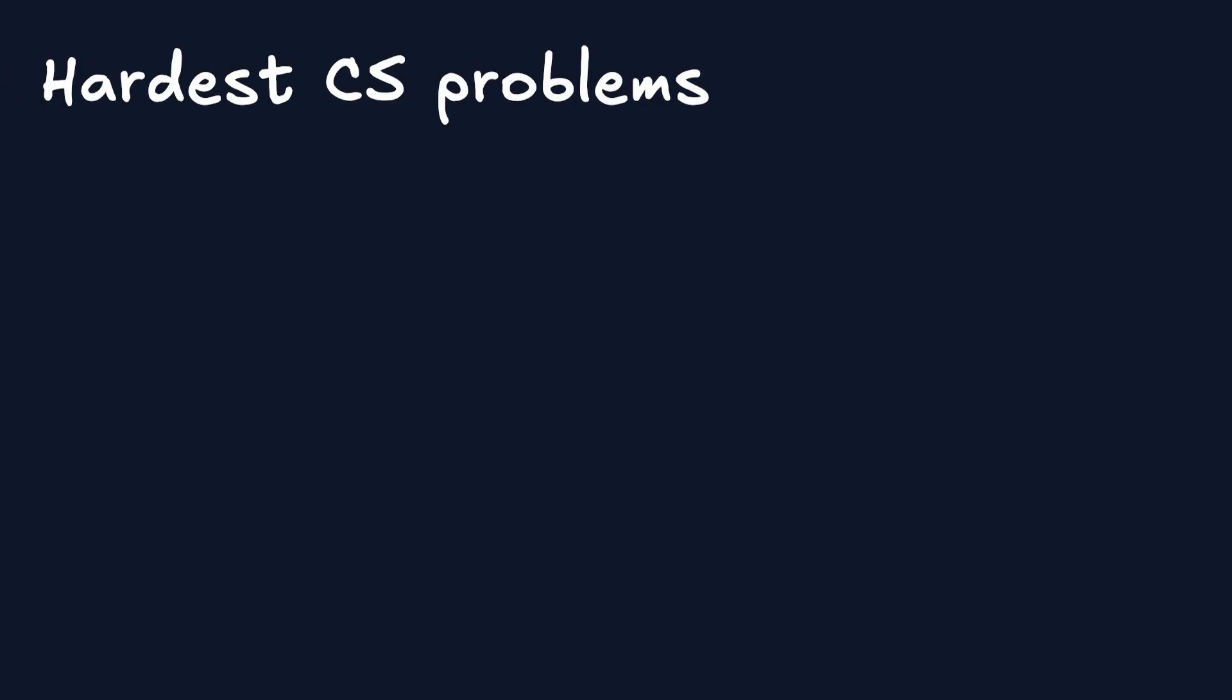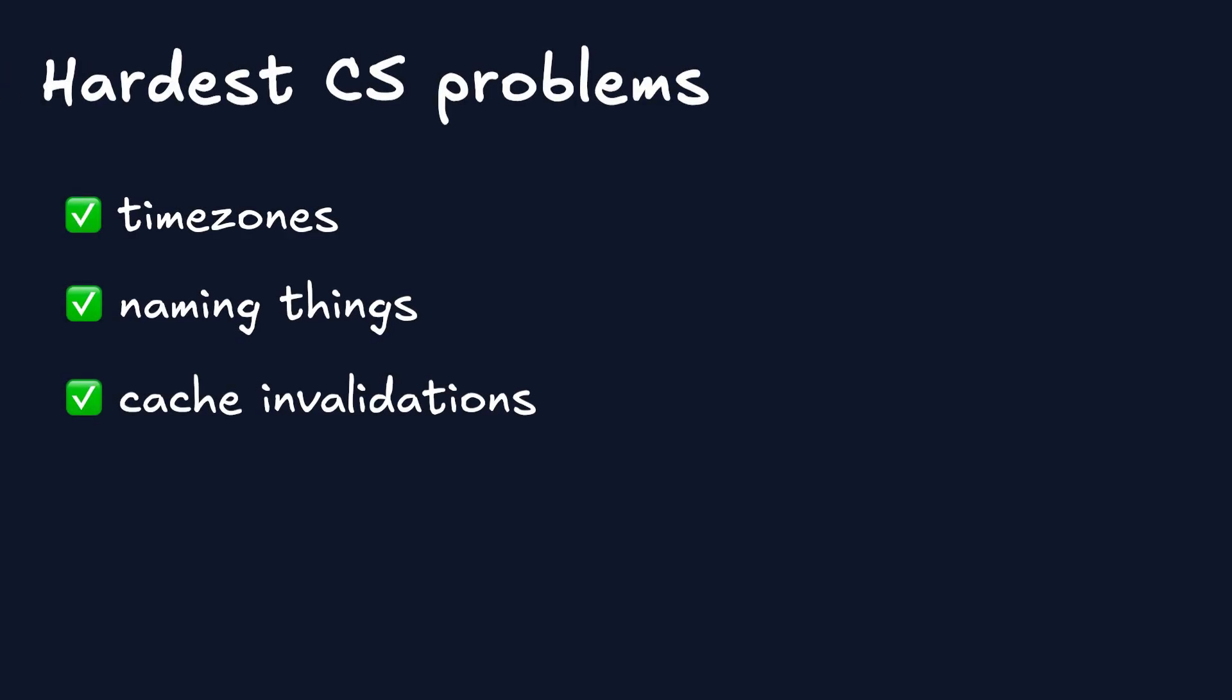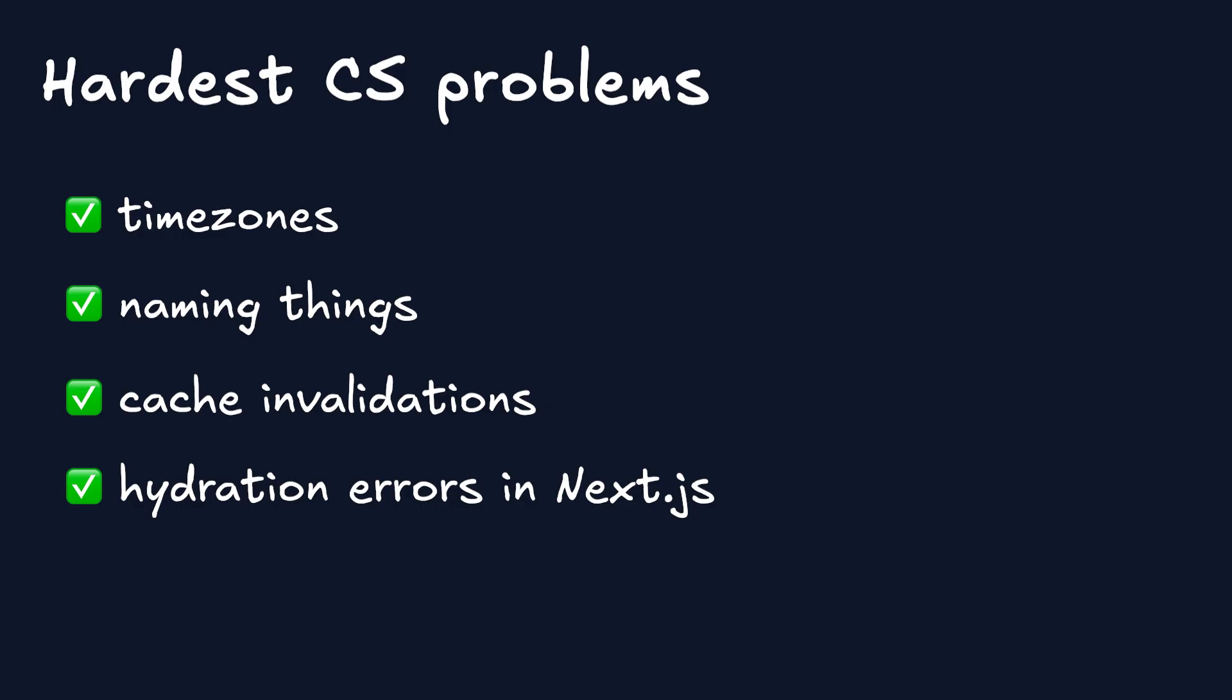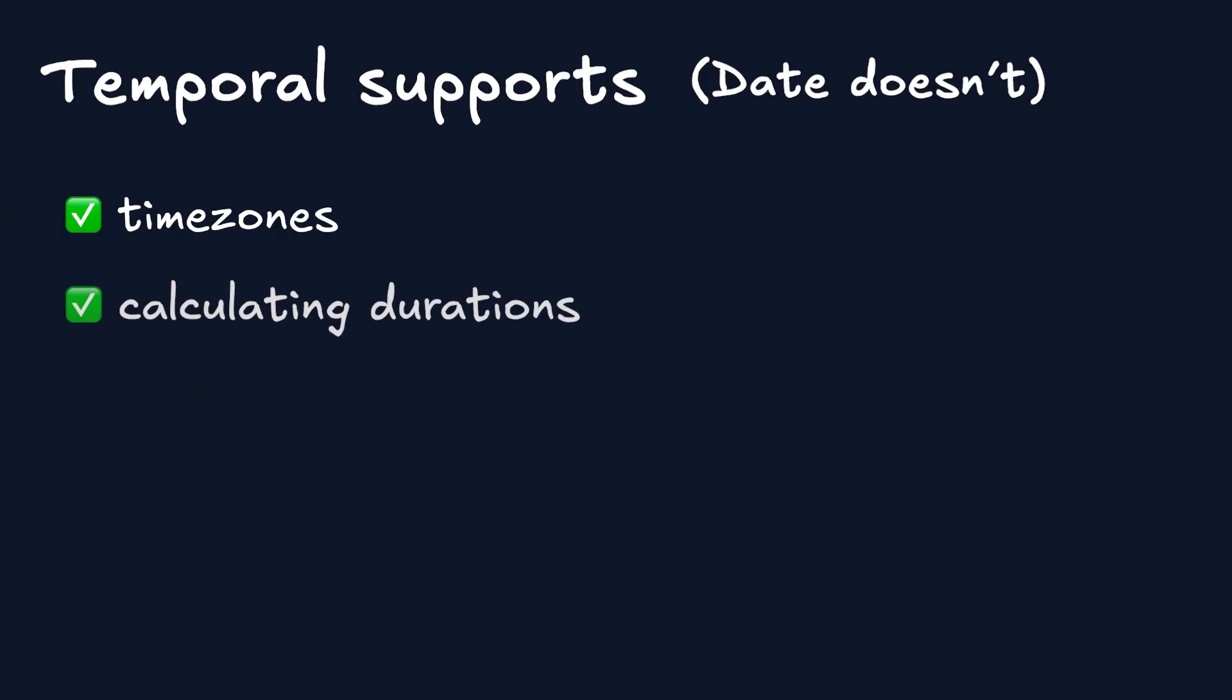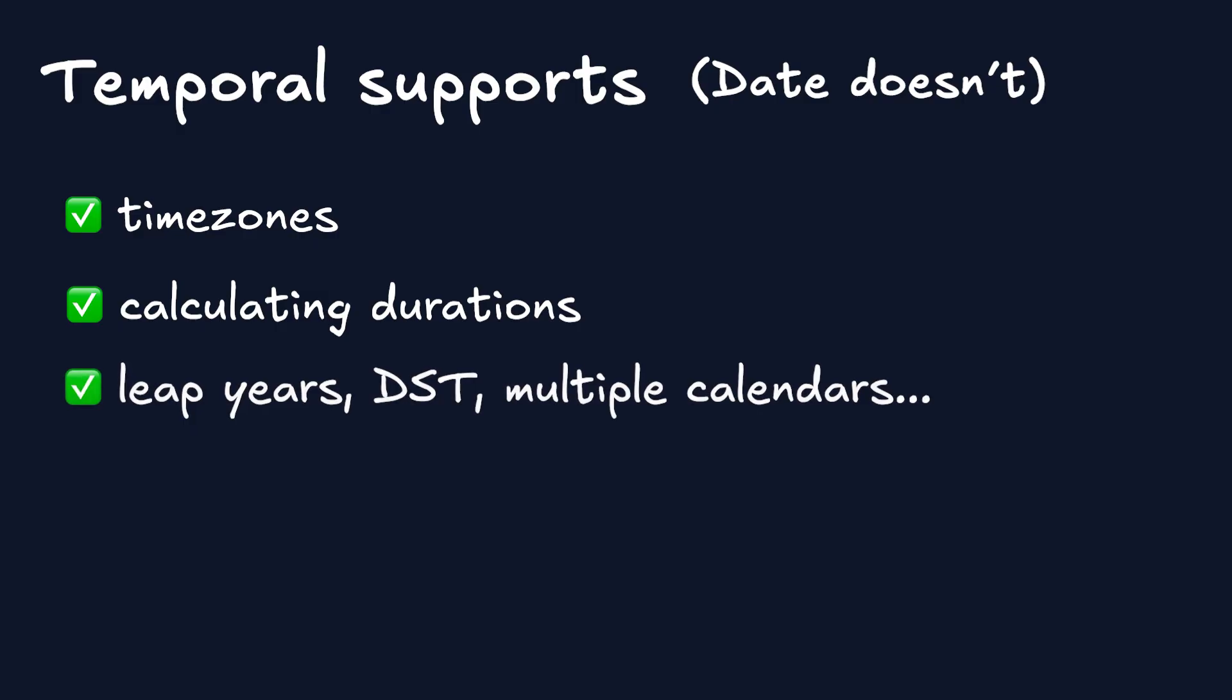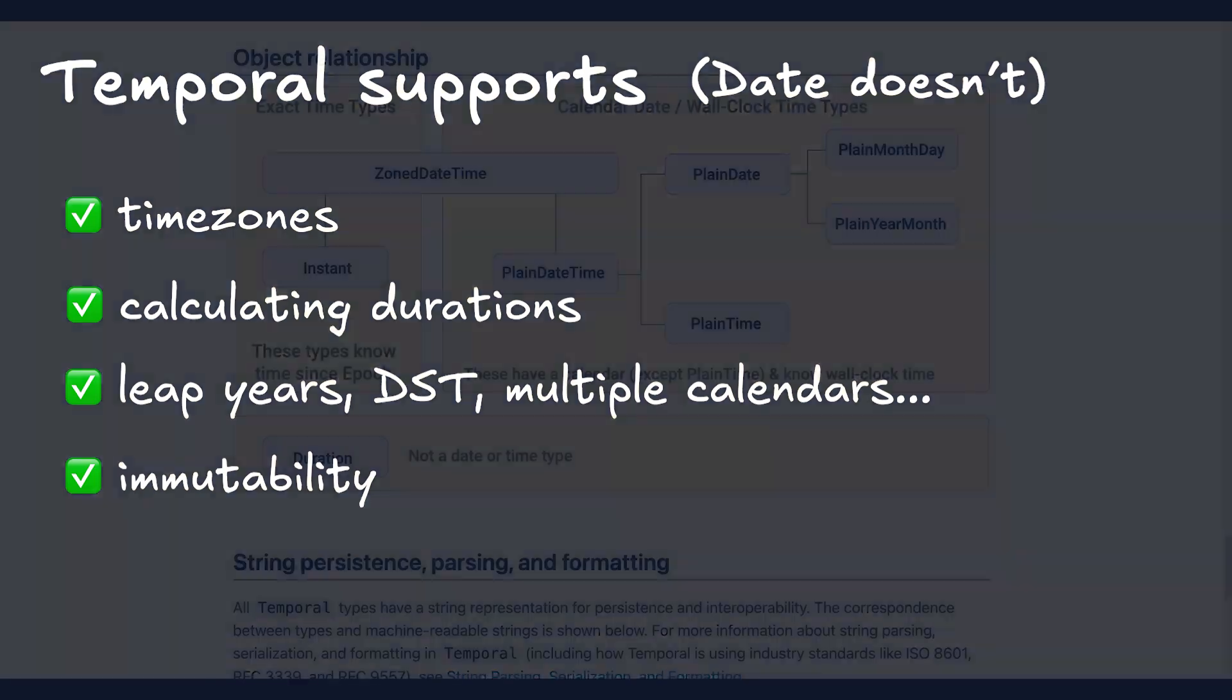Unlike the date object, Temporal has native support for timezones, which are one of the hardest problems in computer science. On par with naming things, cache invalidation, and hydration errors in Next.js. It can calculate durations and account for all weird edge cases, like leap years, daylight savings time, different calendars, and it's immutable. Anyways, let's start from scratch.